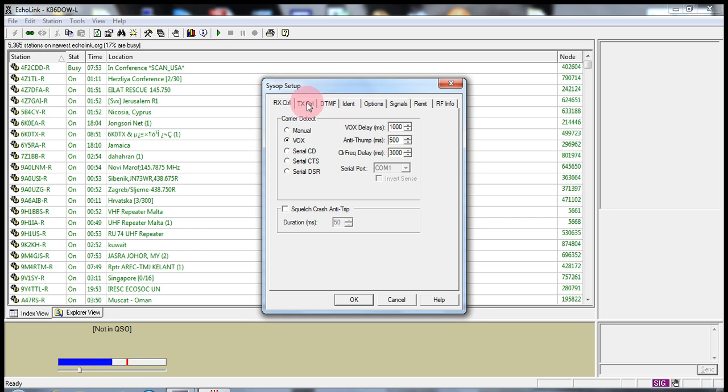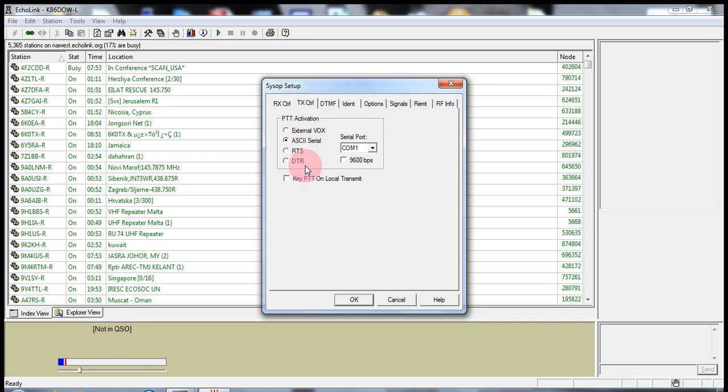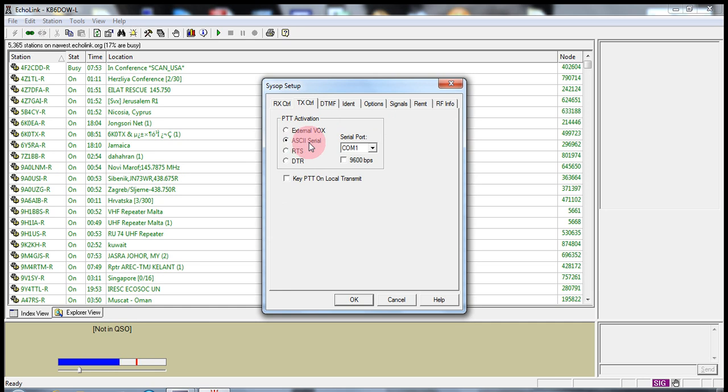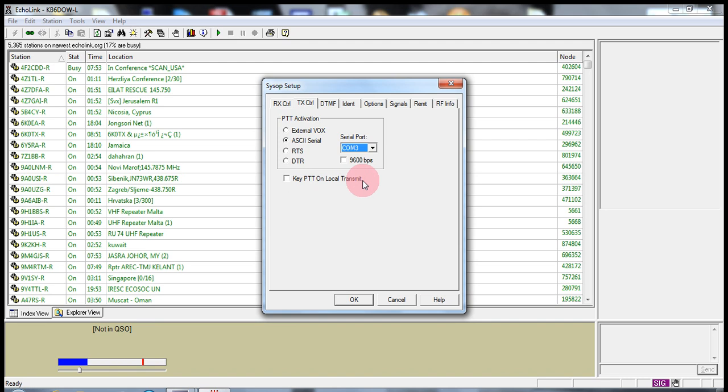Next that you're going to do is you're going to go to the TX control. And once again, each interface has different settings. Mine requires an ASCII, an ASCII serial. And I am actually on COM port 3. I do not need to have the key push to talk on local transmit set.